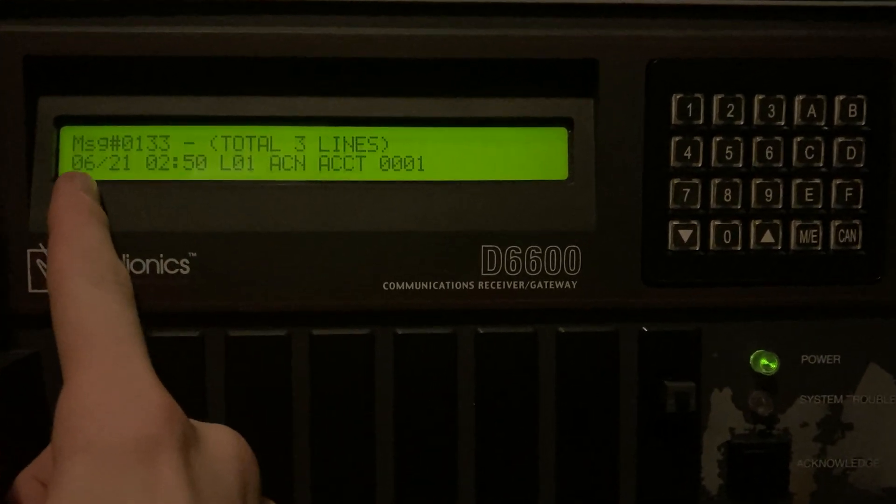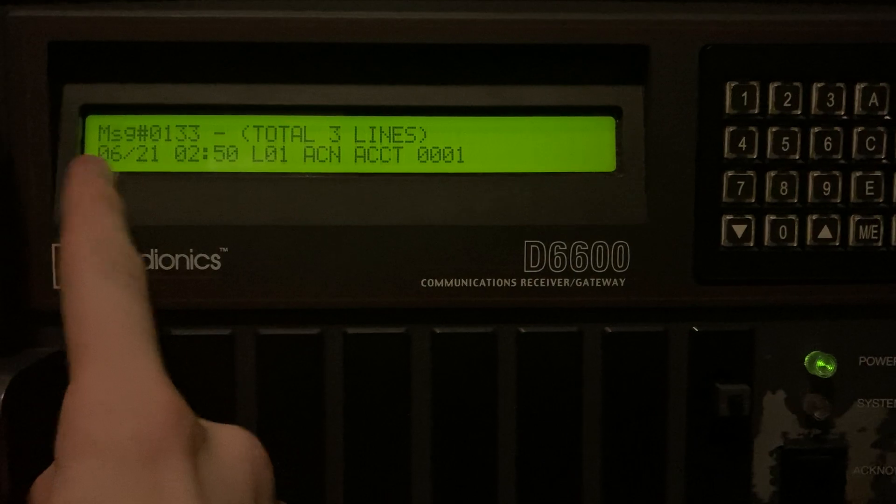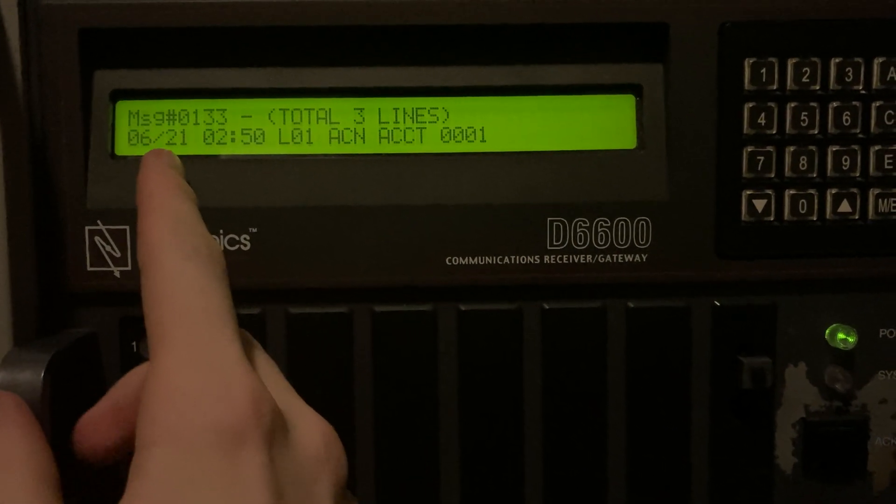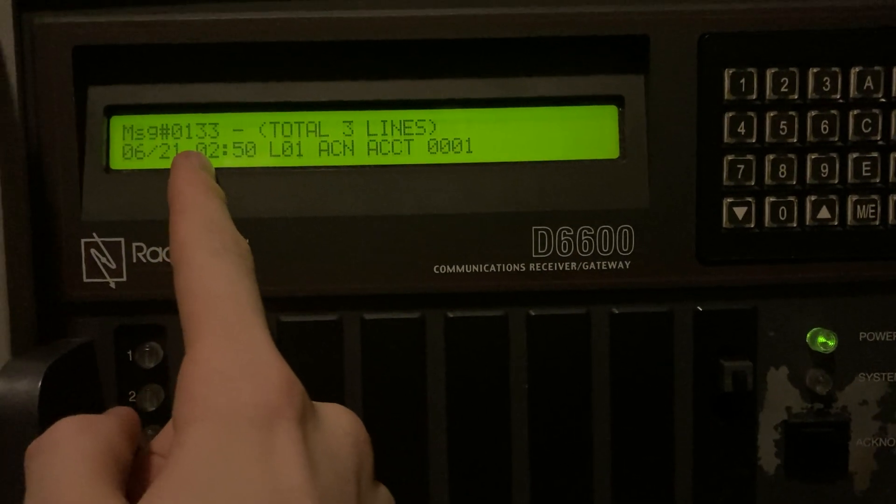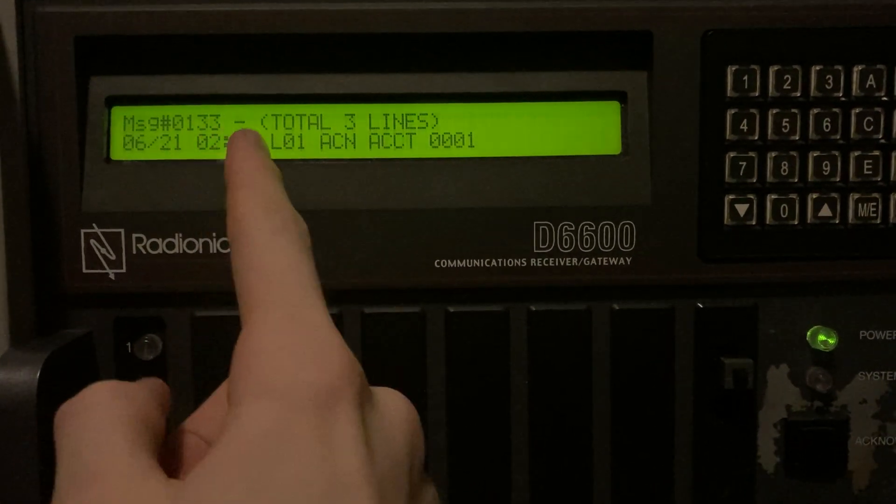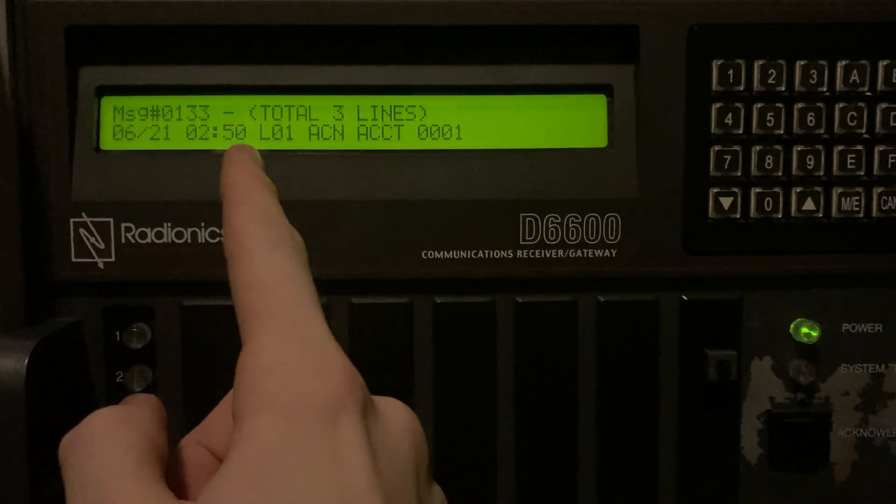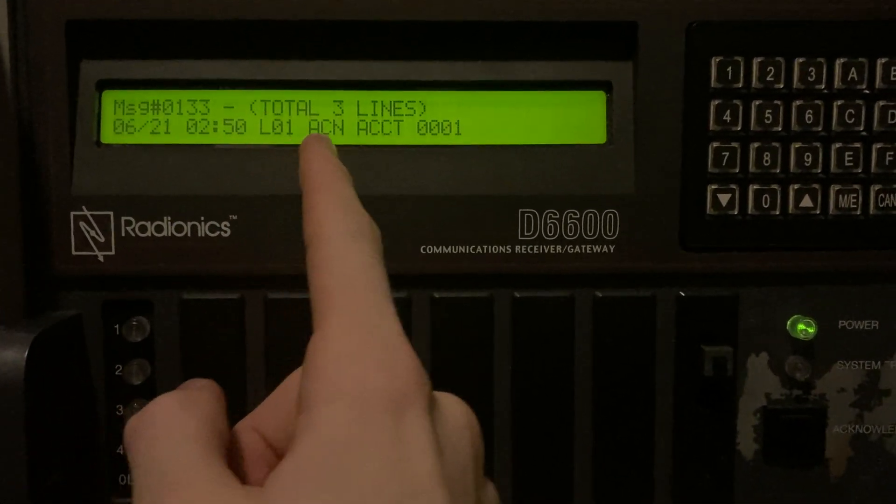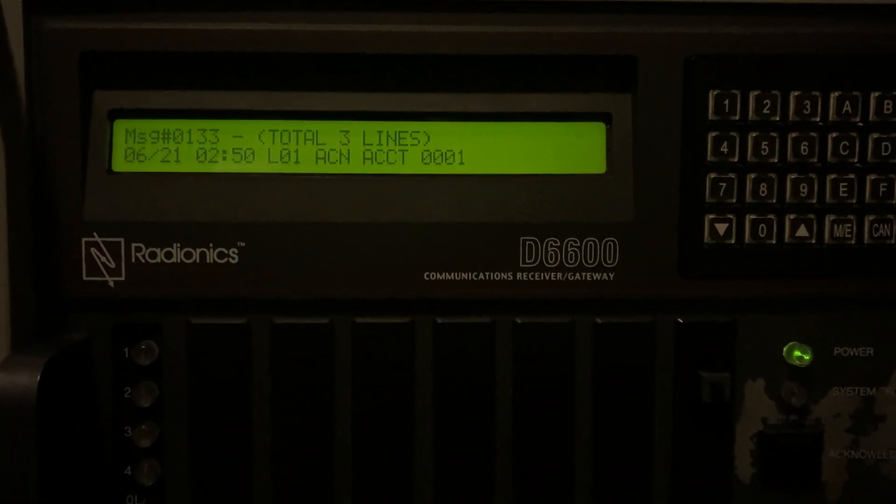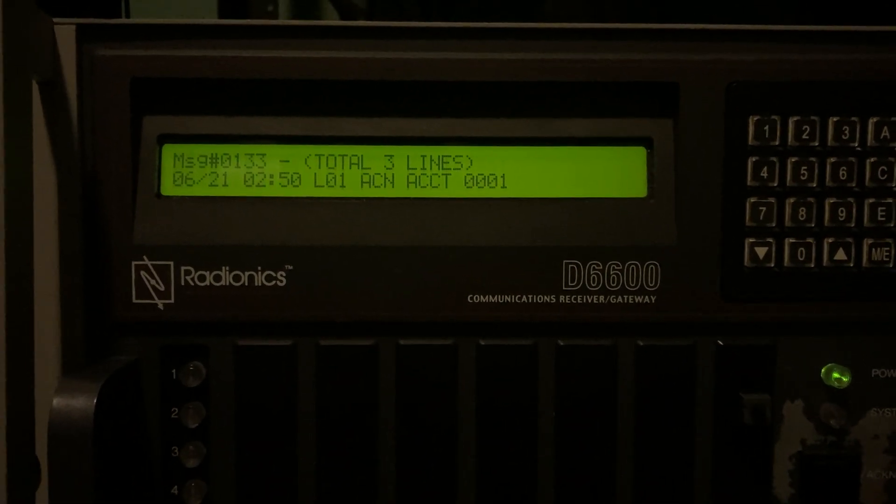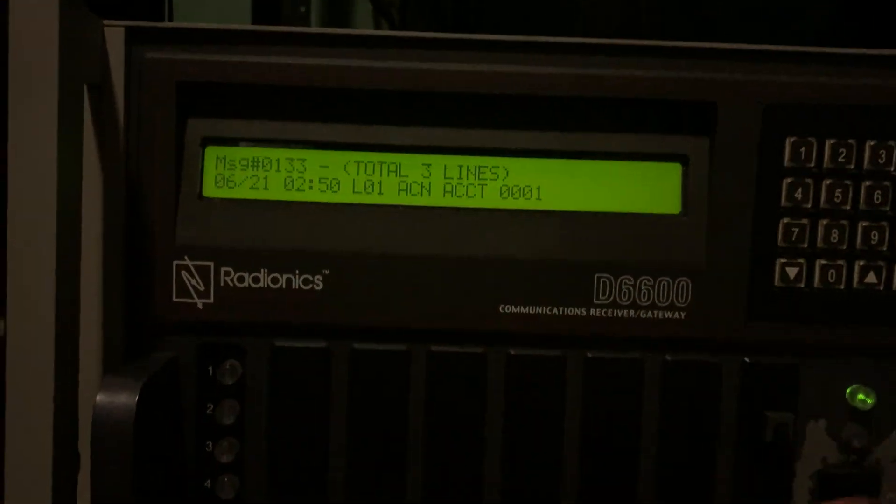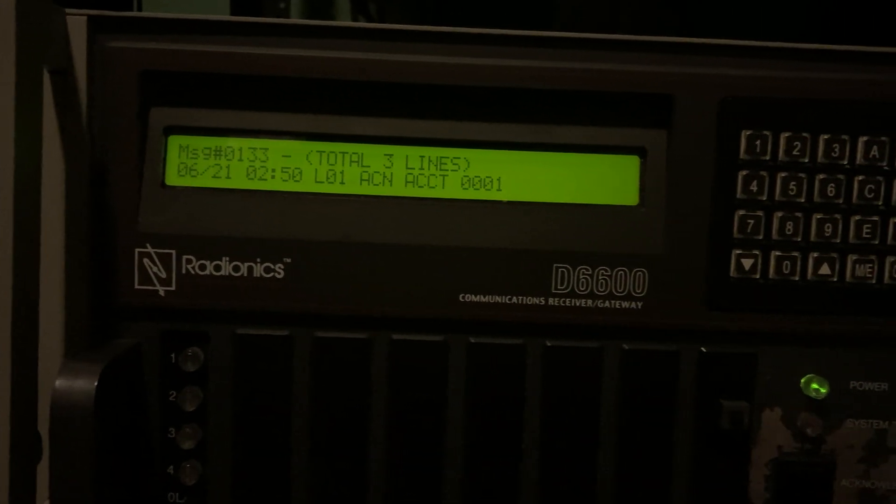So this is the first line here. And well, I'll just explain this. So that's the month. That's the day, obviously. The hour, the minute, line number 1, ACN indicates it's sending Akron format, account 0001. So that's the account number.